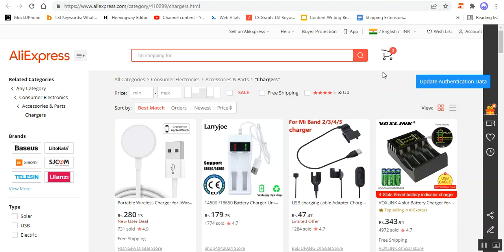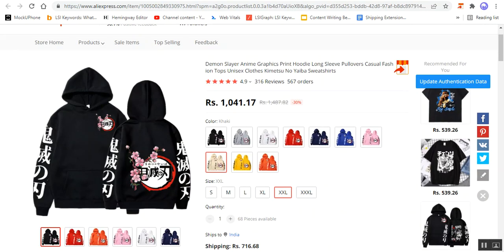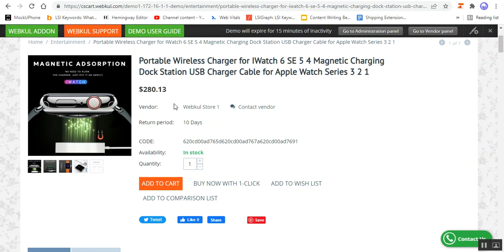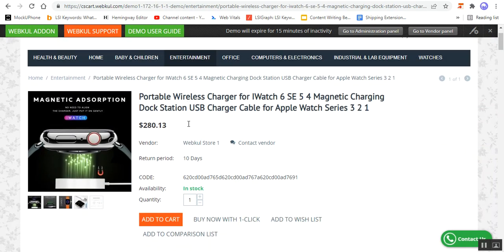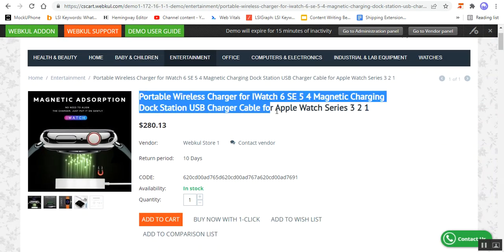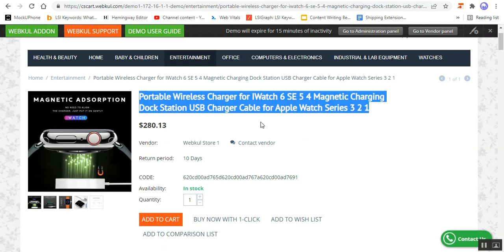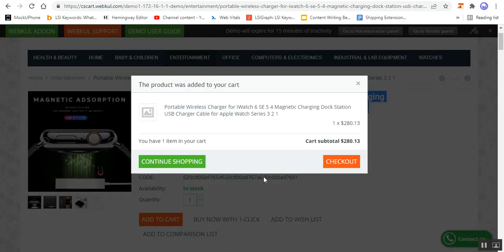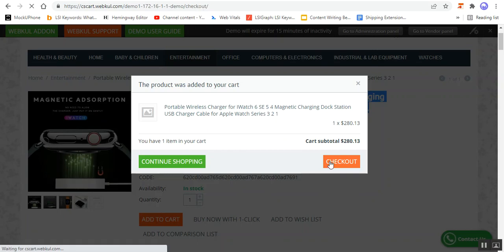Now on your store, customers can add the particular product into the cart — a product that was imported from AliExpress into your CSCart store. If I tap on the Add to Cart button, the product would be added into the cart and then we can make a checkout thereafter.